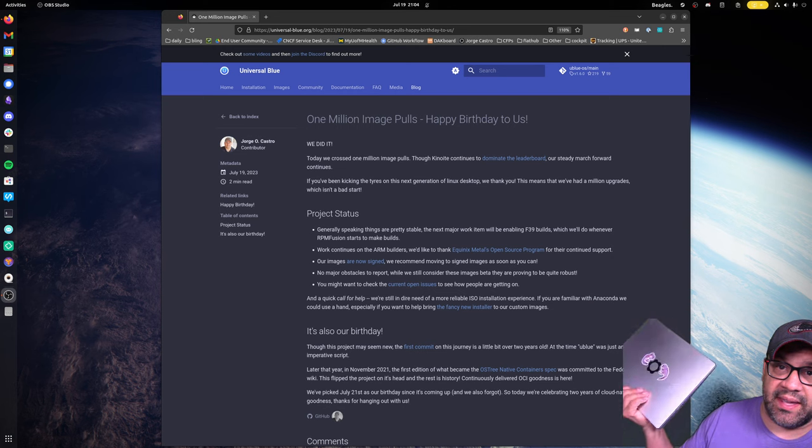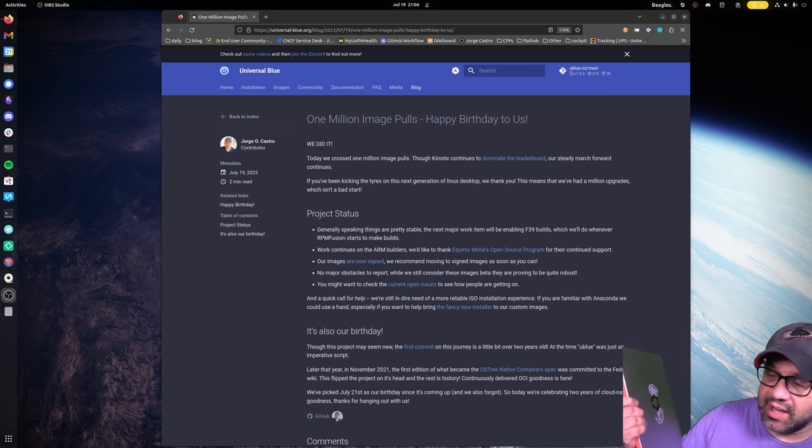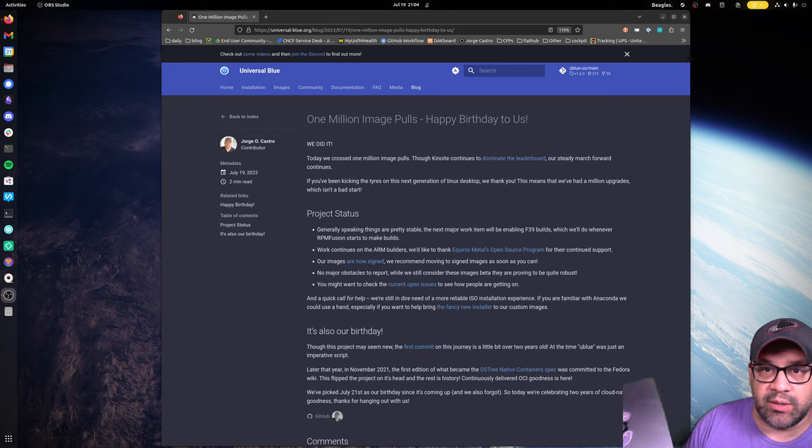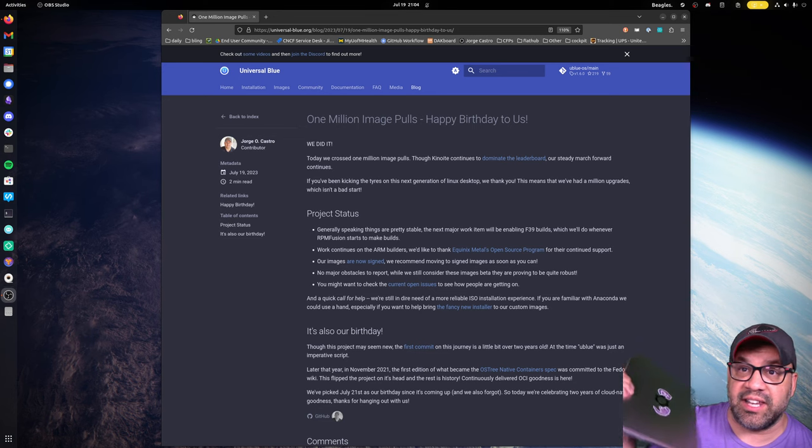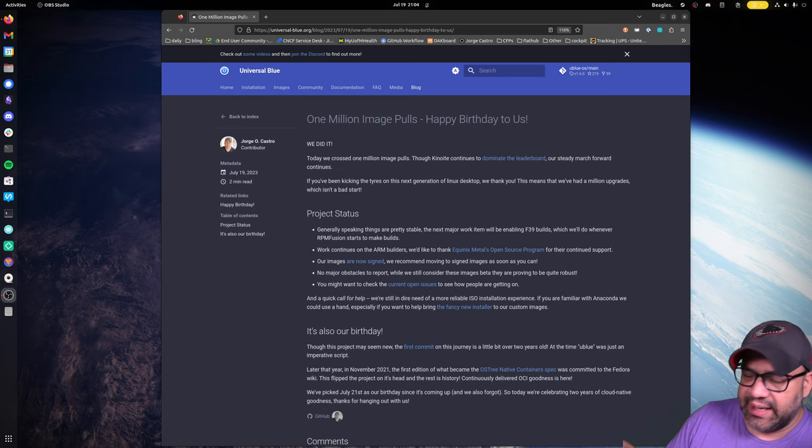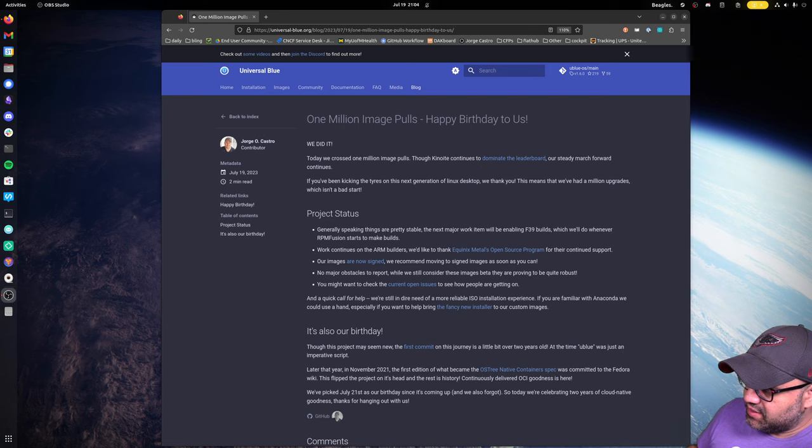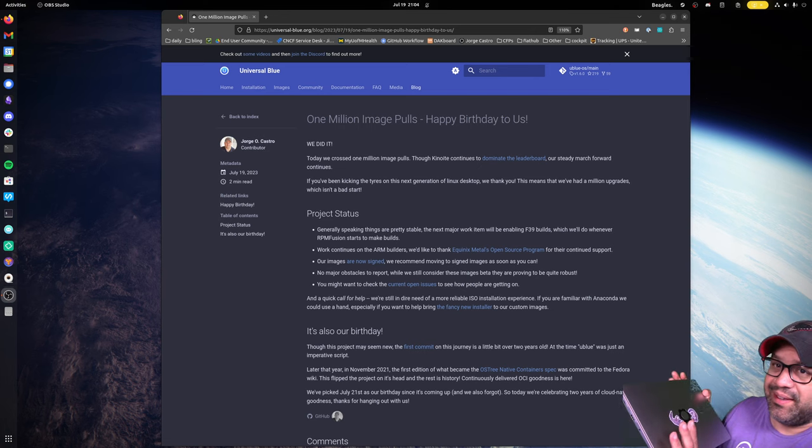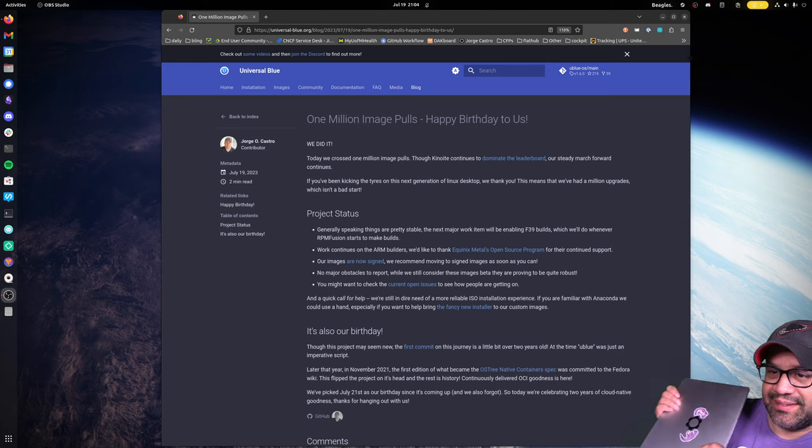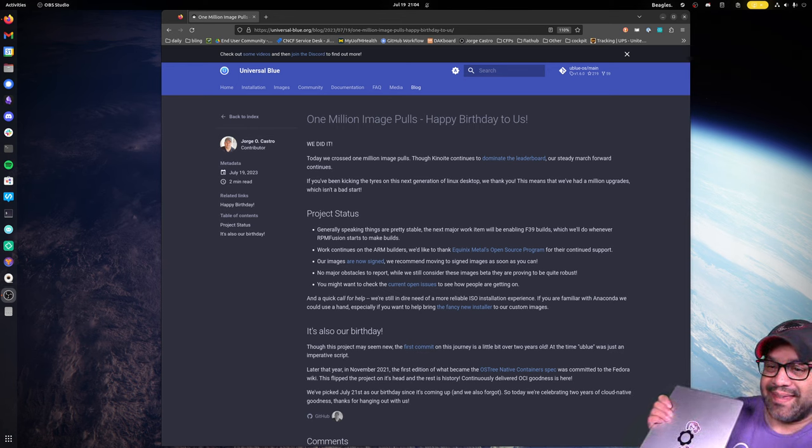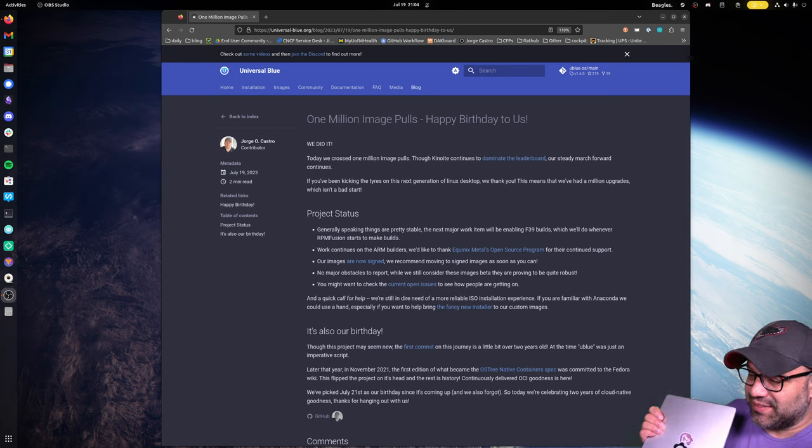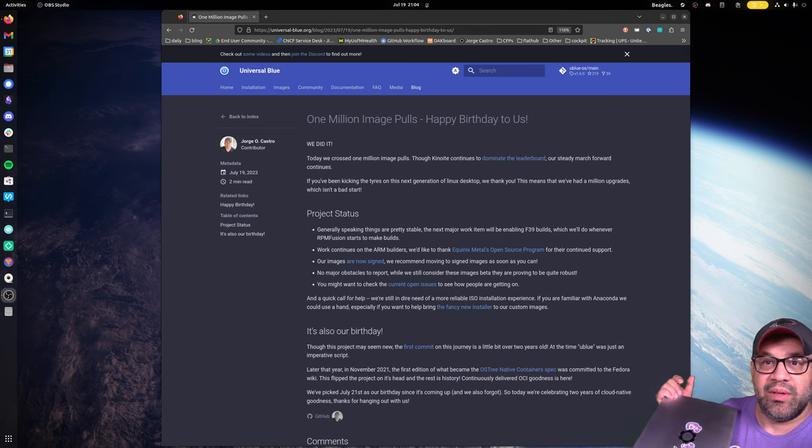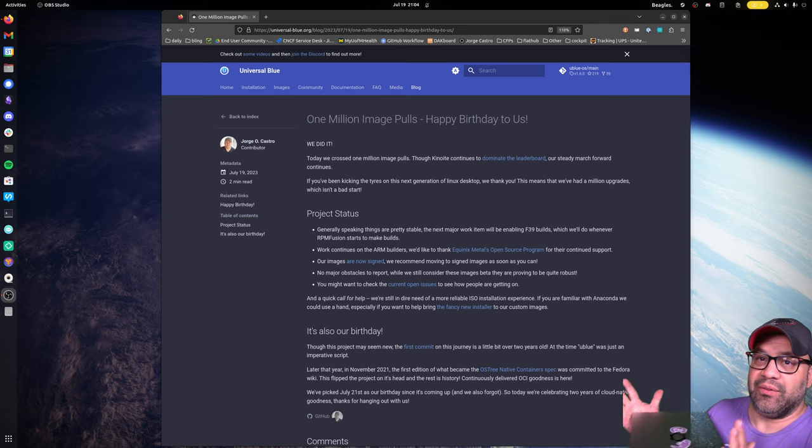I do have a Framework image of Bluefin for the 13 that has basically what the Framework knowledge base recommends for power and all that kind of stuff. I'm hoping to polish it up and make it useful to prove that 1 million image pulls leads me to believe that that kind of software now coupled with this kind of hardware, this is the combo I think we are all waiting for.